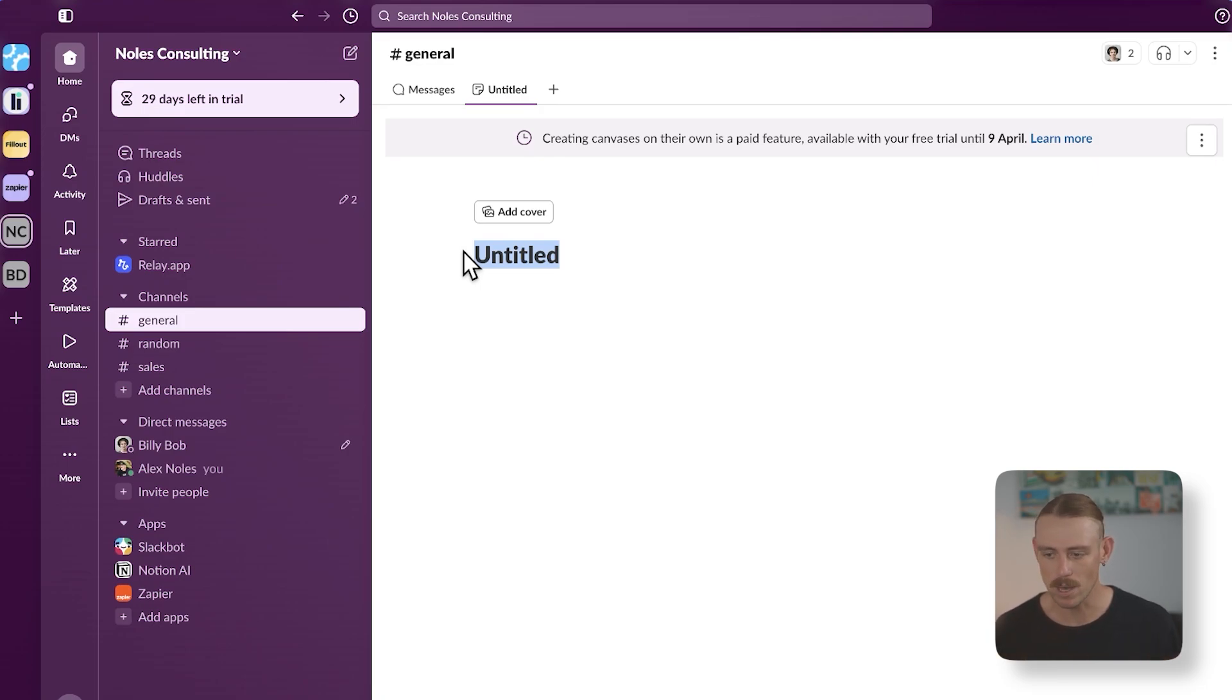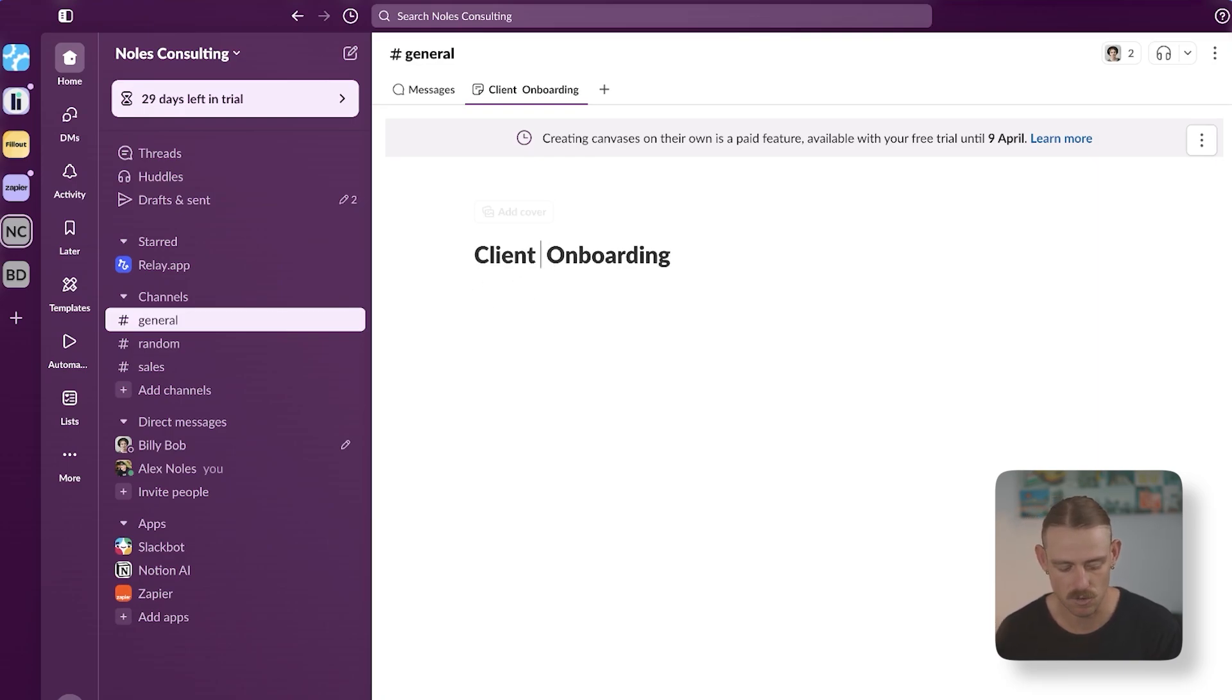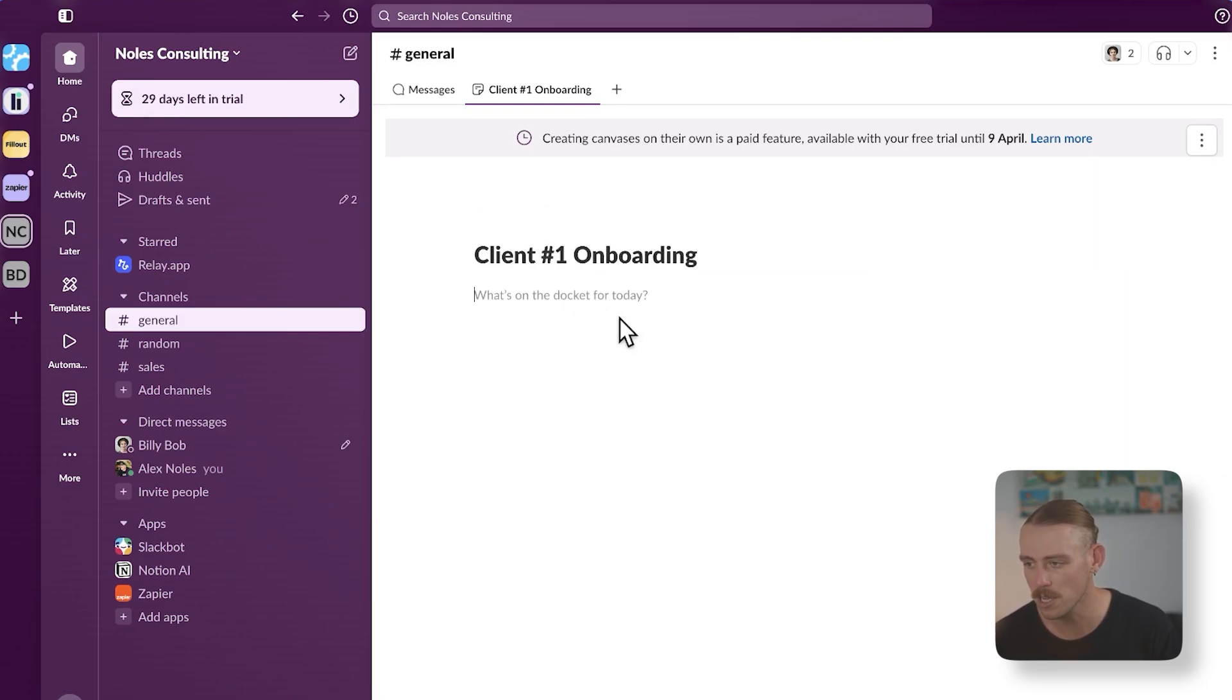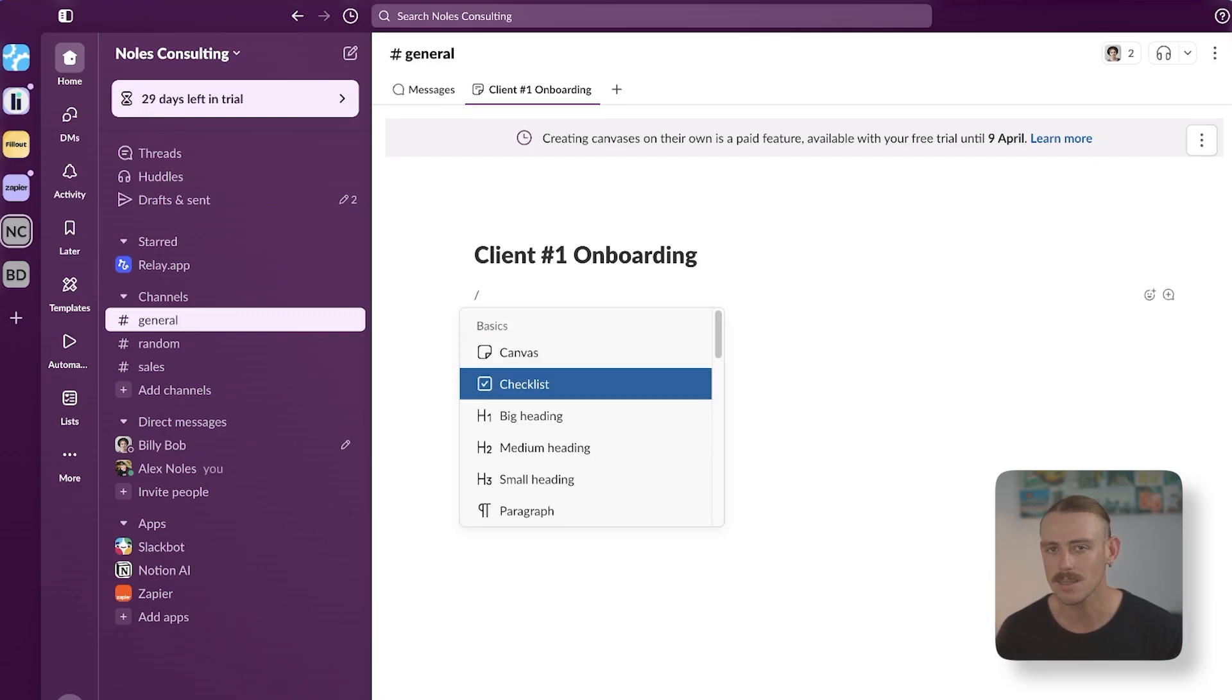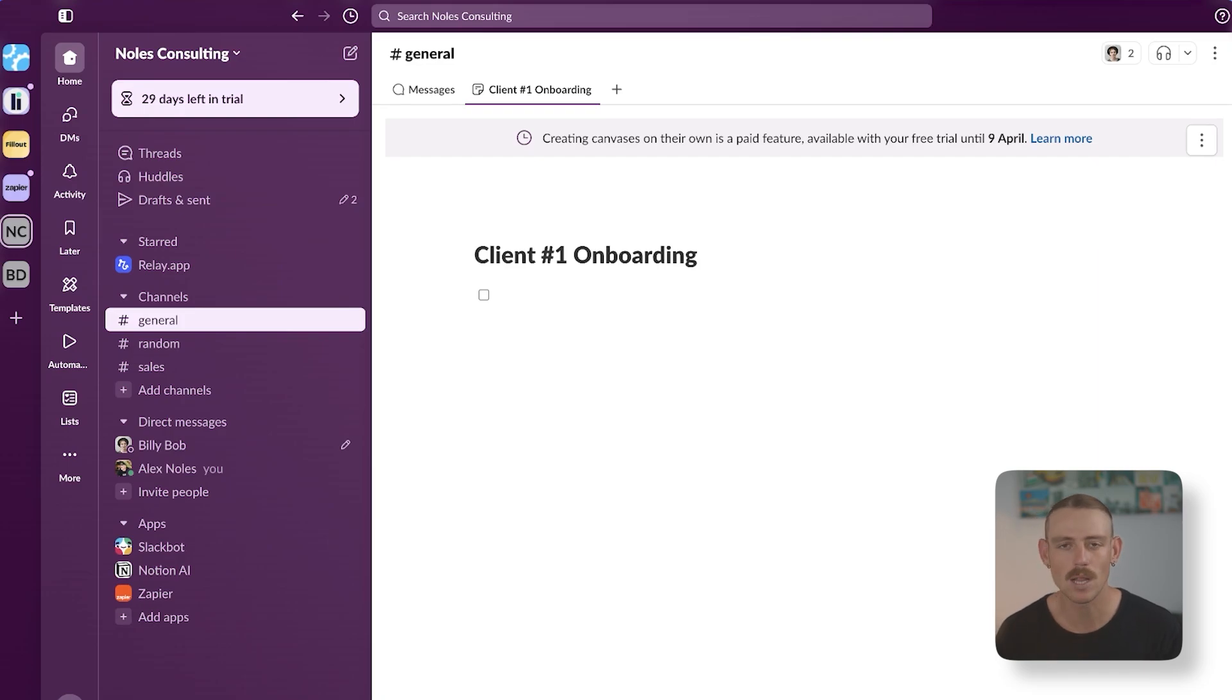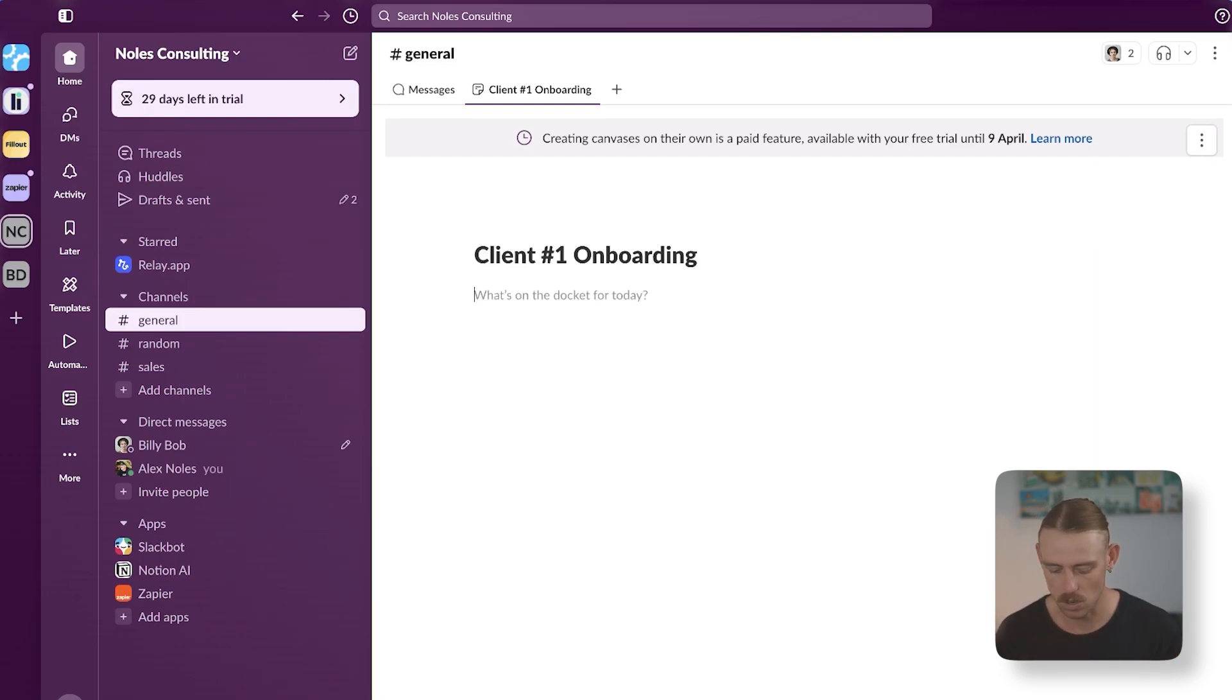So from here, you can just start with a blank canvas and begin including any information that is related to, for this instance, the general channel. Perhaps we look after our client onboarding directly within Slack. And for this instance, it would be client number one onboarding. Then from here, we can use the forward slash command shortcuts to add other canvases, checklists, which is the feature we wanted to chat about, as well as other elements like your text, callouts, quotes, and so on.